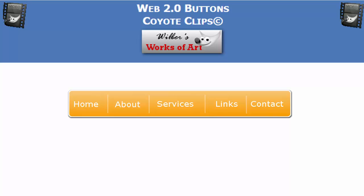This Coyote Clips video will demonstrate a horizontal navigation menu. The navigation bar will be designed with five clickable text links.